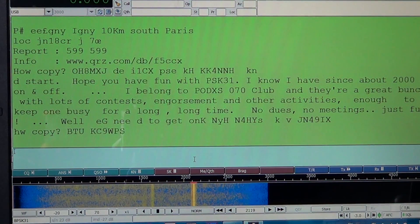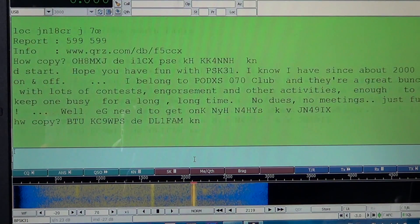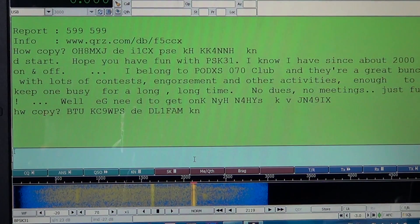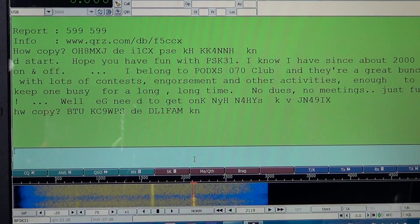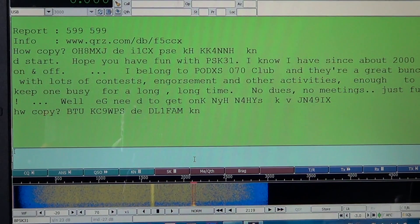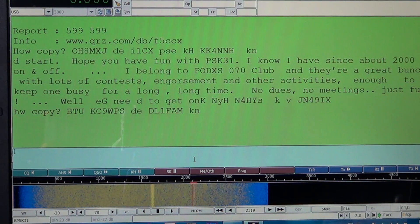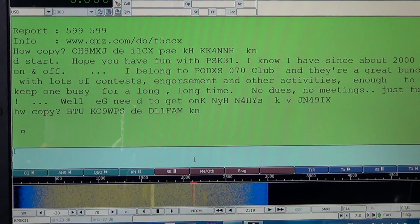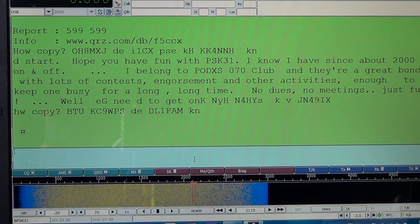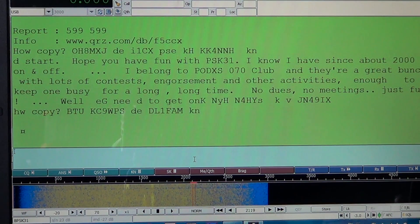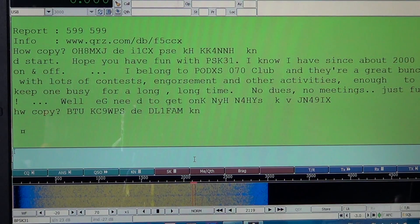So here, HWCOPY means 'how's the copy?' — it's asking the other station what my signal is like and how it's decoding. BTU means 'back to you.' Then he signs off giving his contact call. KC9WPS is the station he's talking to. So back to you, KC9WPS. And then DE means 'from' — DE DL1FAM, meaning the signal I just decoded comes from DL1FAM.